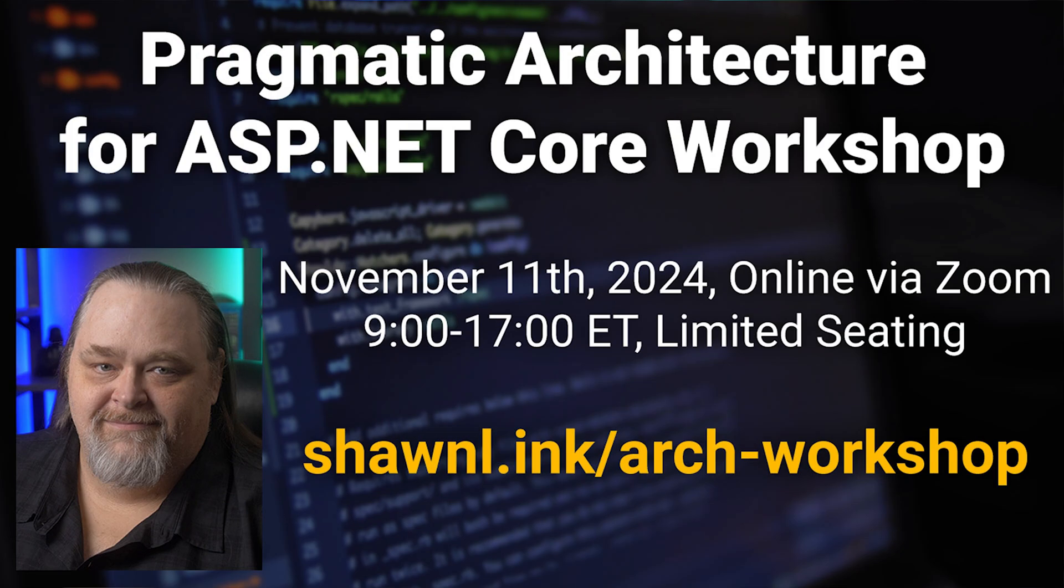In addition, I'm going to be doing another workshop on architecture with ASP.NET Core. The workshop is called Pragmatic ASP.NET Core and occurs on November 11th. You'll be able to see a link down in the show notes that will take you to the registration page. We did this course earlier this year and it went really well. So let's get started.